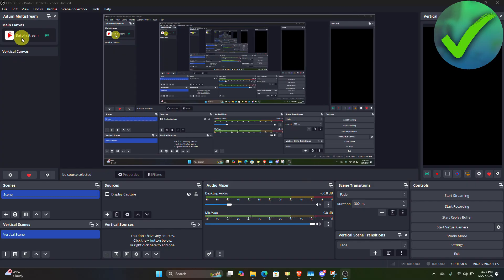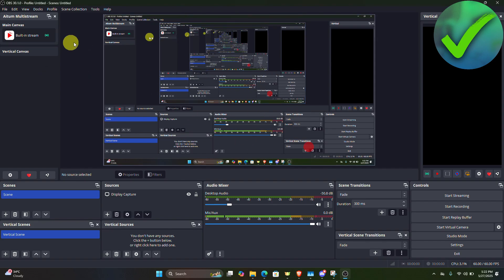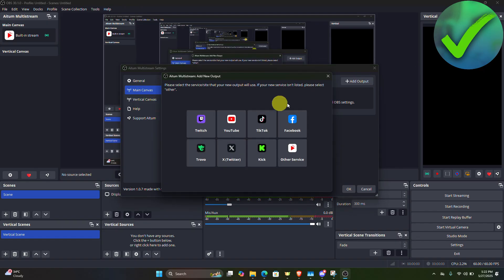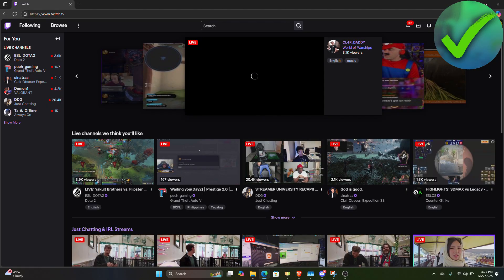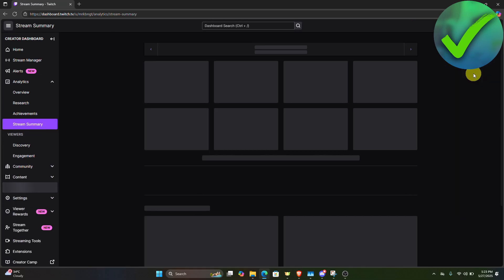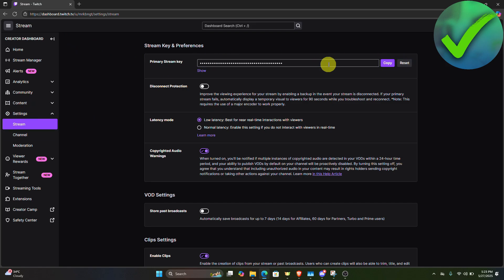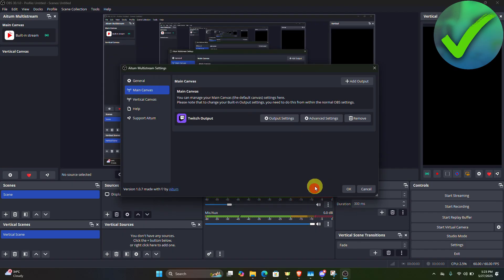Put the Atom Multistream dock on the left screen. Currently, this is what it looks like when streaming on Twitch. Click Settings, and for the main canvas, click 'Add Output', then select Twitch. Click Default for the Twitch output. For the Twitch stream key, go to your Twitch creator dashboard, then Settings, then Stream, and copy the primary stream key. Paste it into OBS and click 'Create Output'. You've now added Twitch.